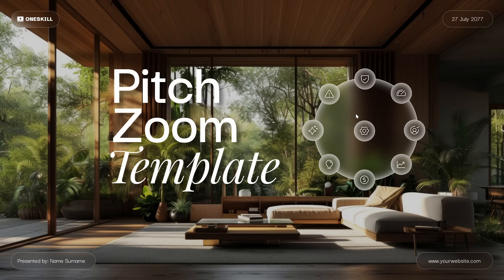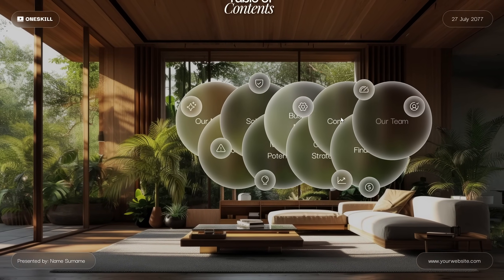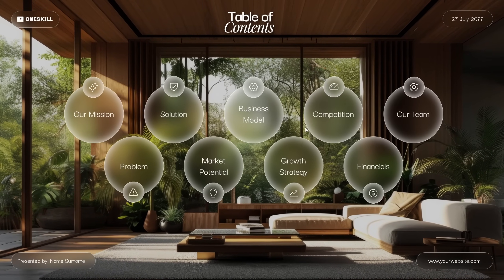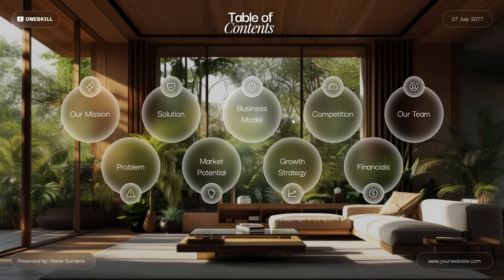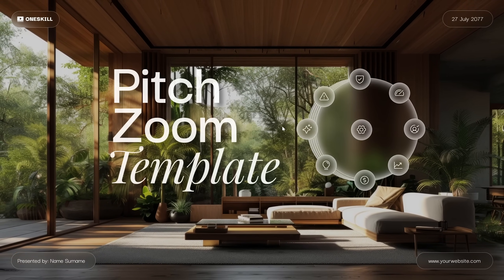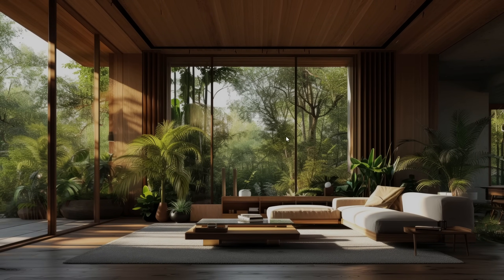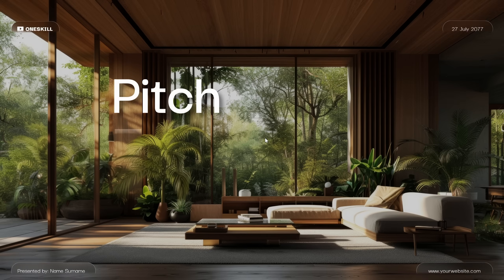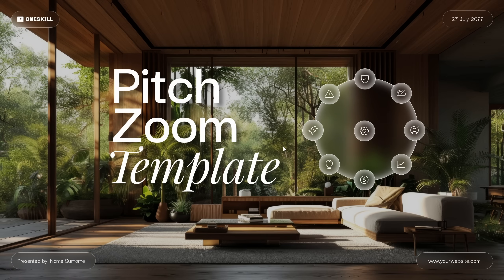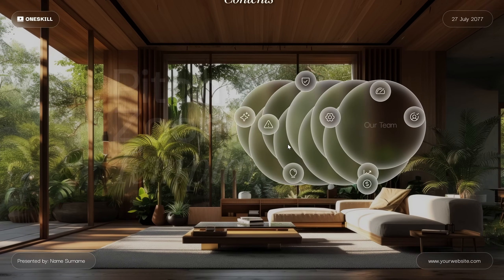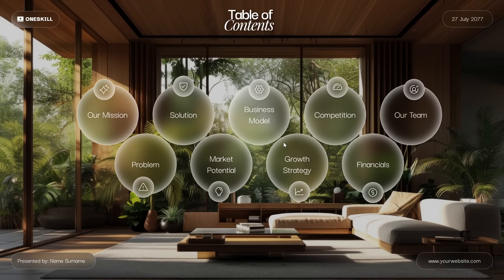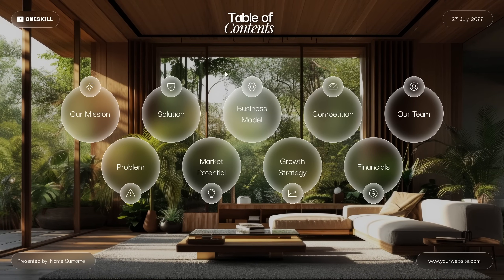Congratulations, my friends. Now you know exactly how to create this stunning title slide animation in PowerPoint and how to create this wonderful transition to the next slide as well. And if you would like to go one step further and insert clickable slide zooms into these circles, then check out this video next — I'll see you there. Peace.